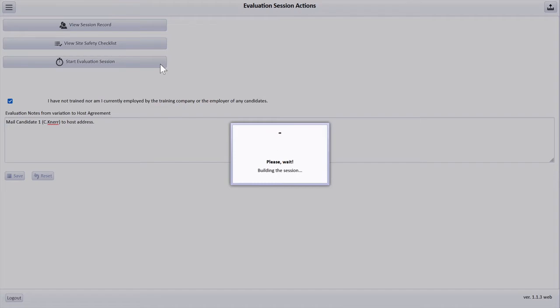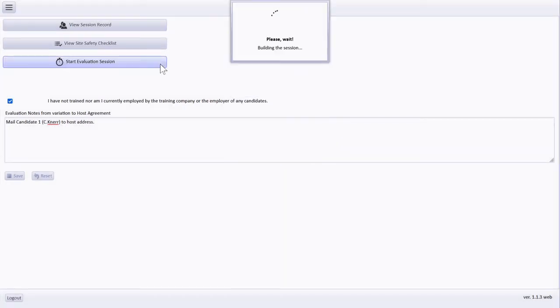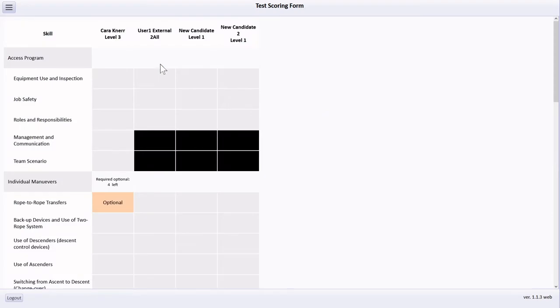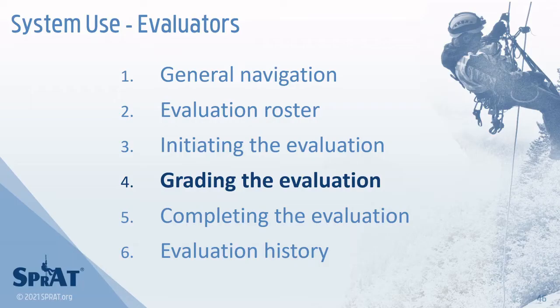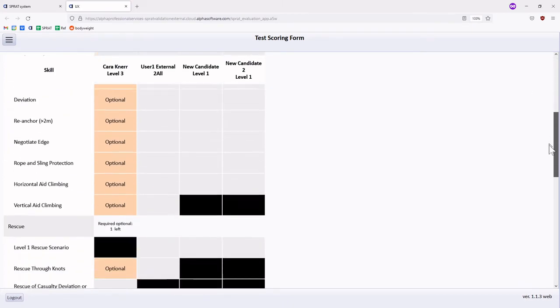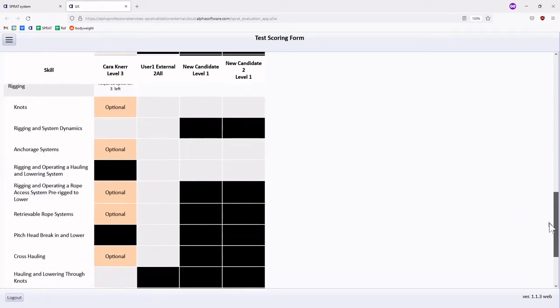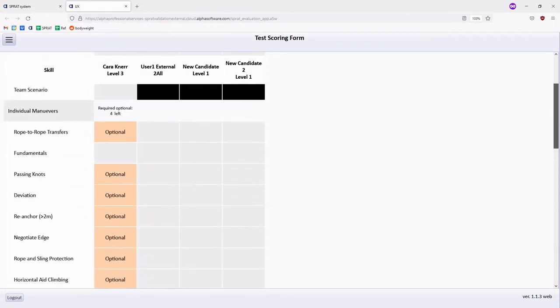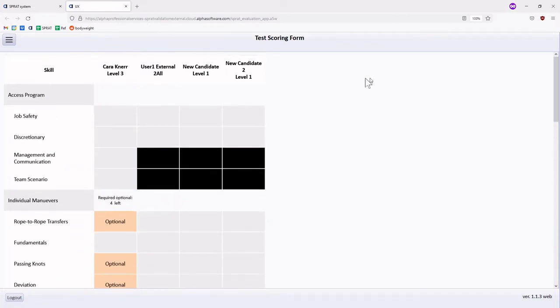Once completed, the app will display the test scoring form. The test scoring form displays a column for each candidate, with rows corresponding to requirements based on each candidate's testing level. To assign a requirement to a candidate, single tap or select the corresponding box. The box will turn green.